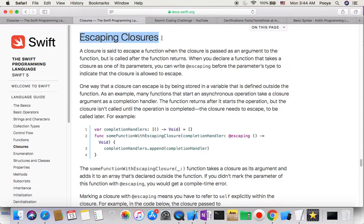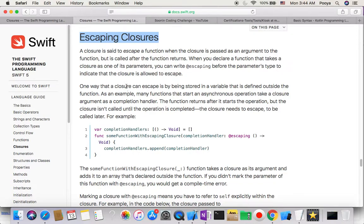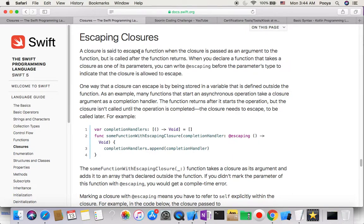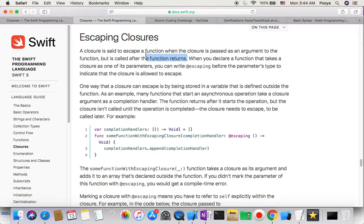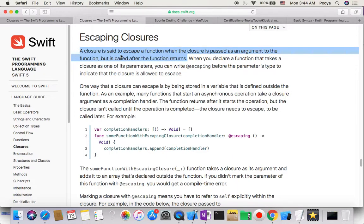As you know, the description by Swift.org: a closure is said to escape a function when the closure is passed as an argument to the function but is called after the function returns. This is the description of escaping closure.